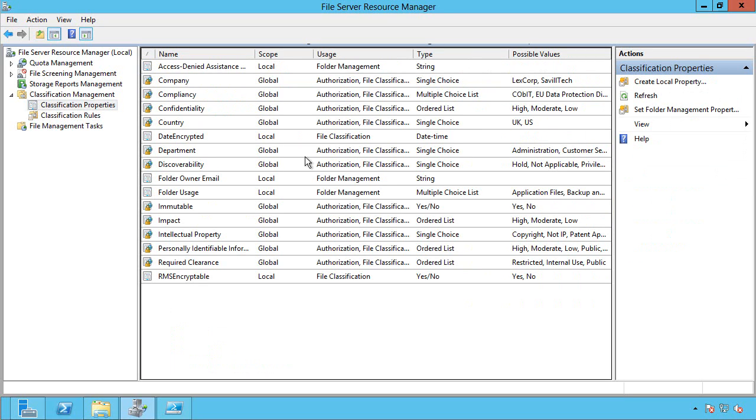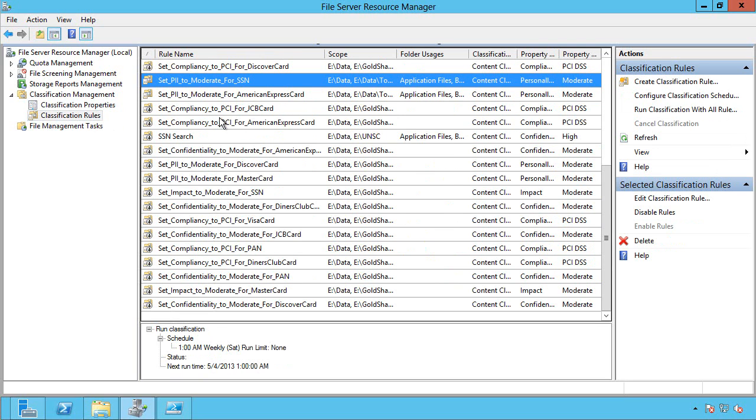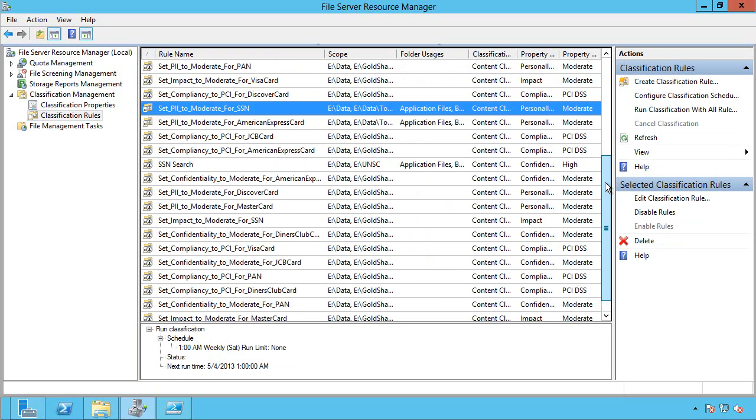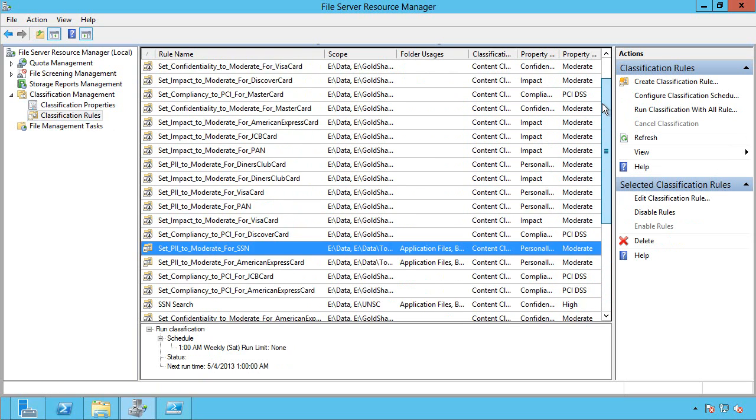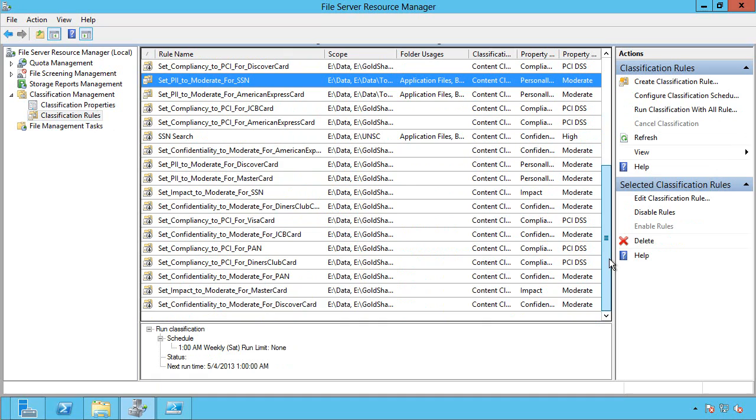So the great thing this kit does is for 2008 R2, it basically includes all of these properties. So obviously, you don't have it in the Active Directory unless you're actually using a 2012 file server. But it also contains a bunch of templates. So one of them, their standard template, has all of these classification rules just available to you.